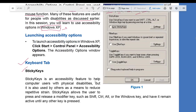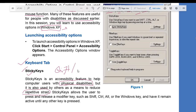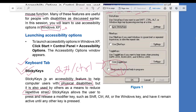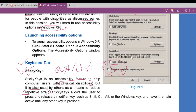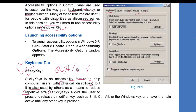Sticky Keys is an accessibility feature to help computer users with physical disabilities. It can also be used by others as a means to reduce repetitive strain. Whenever you press Shift or Ctrl five times or more continuously — which generally happens when you play games — there is an option to turn on Sticky Keys. You can try this right now if you are using a laptop or desktop. It will send you an option to turn on Sticky Keys.